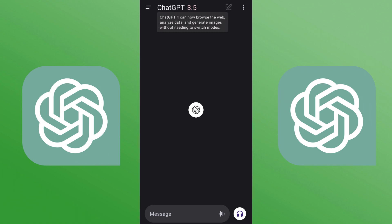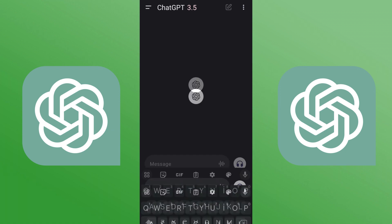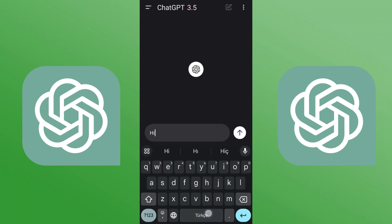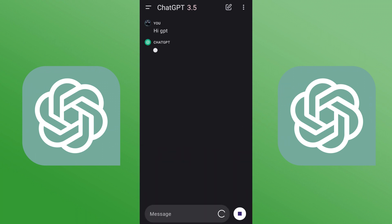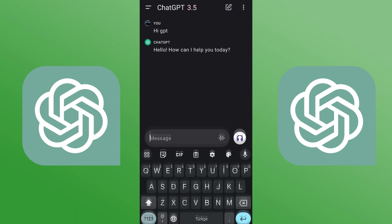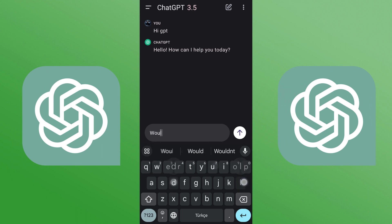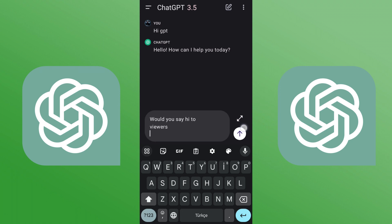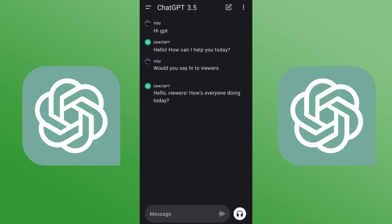Right now as you can see we can use the general message options — ChatGPT 3.5 is already open for messaging. I'll say hi to GPT and we'll see how fast it works. As you can see it works well. I asked it to say hi to viewers and yes, it normally functions as expected.